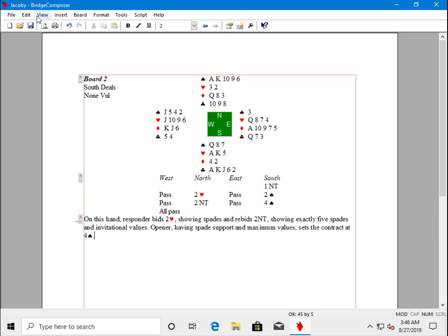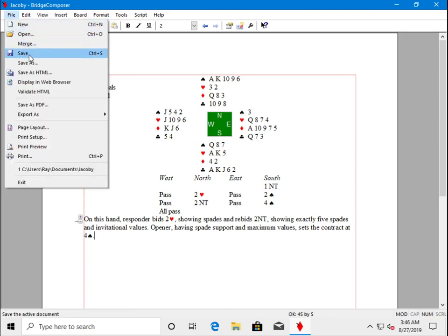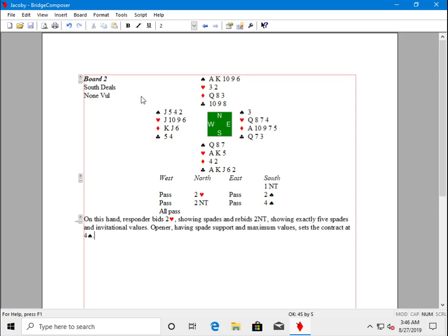Now I'm going to use File Save. This new board is saved in that same file that we opened, Jacoby. The other board, board one, is still in the file, you just can't see it right now. It's not on the screen.